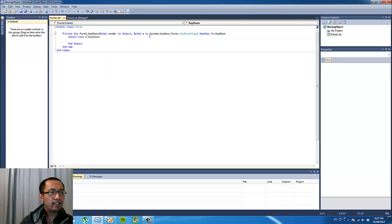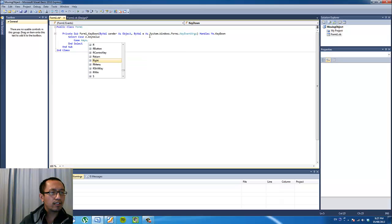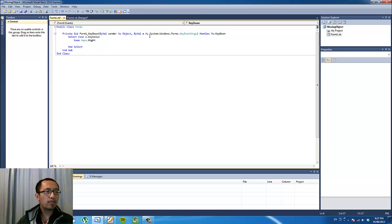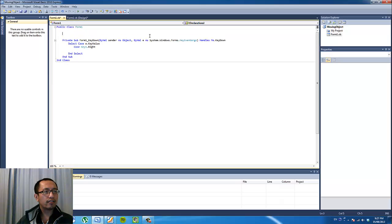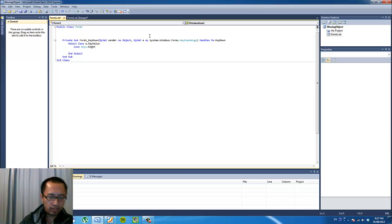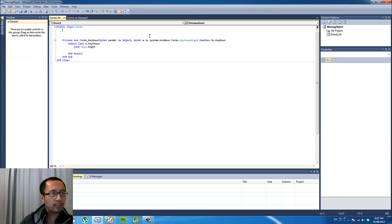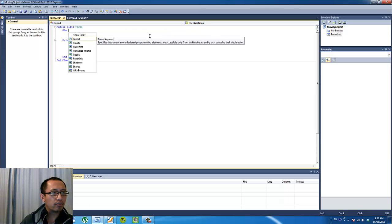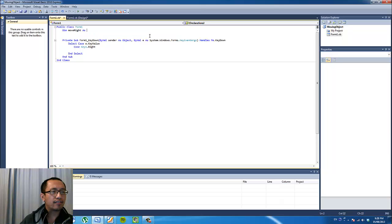So when the key is equal to, when the key is equal to the right arrow key, what code are we going to run? So back in the form 1 public class, what we want to put in here is a variable. We're going to declare a variable which we're going to call, so dimension, we're going to call moveRight as boolean.